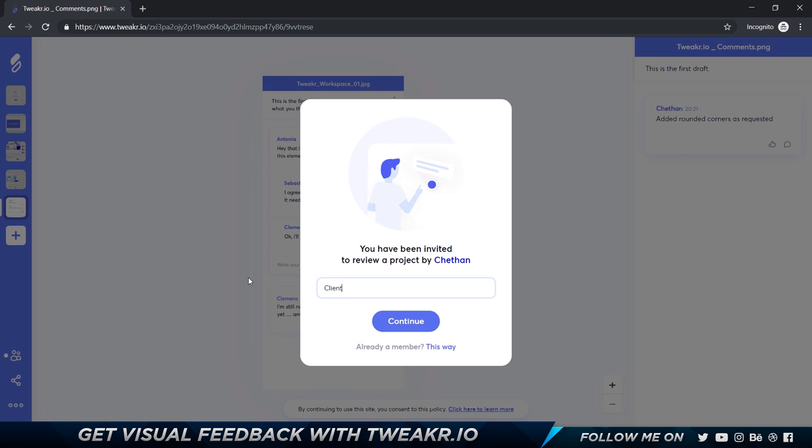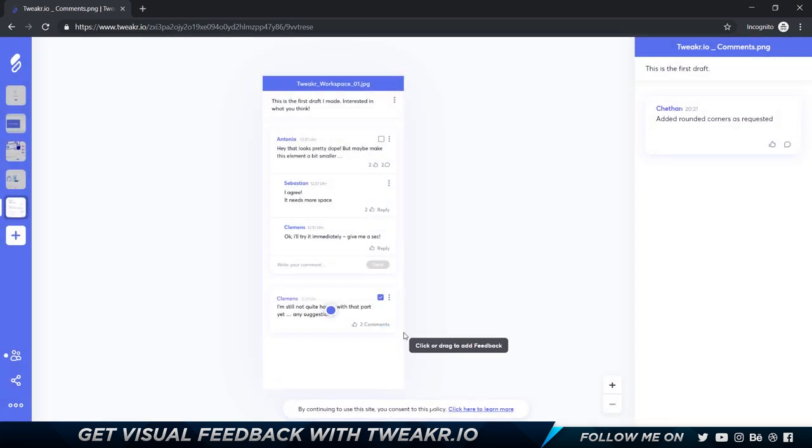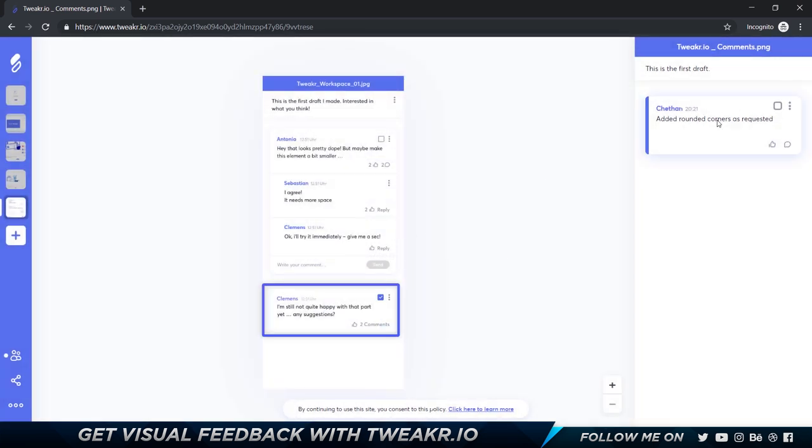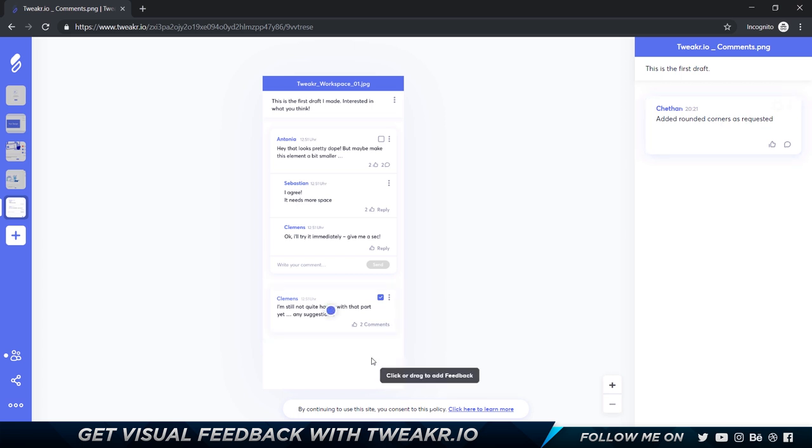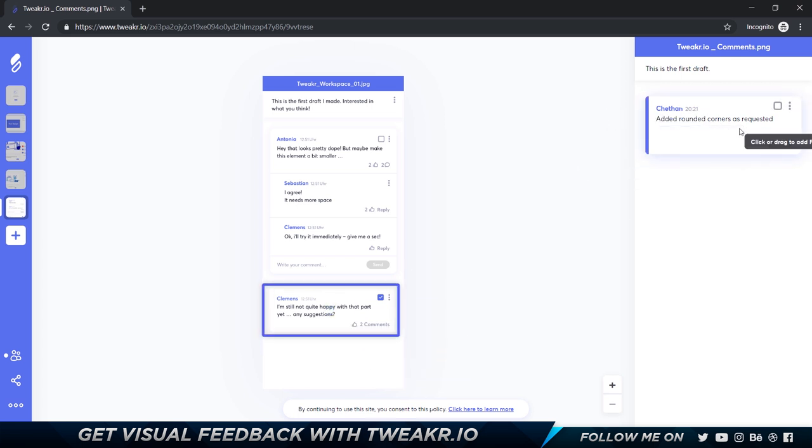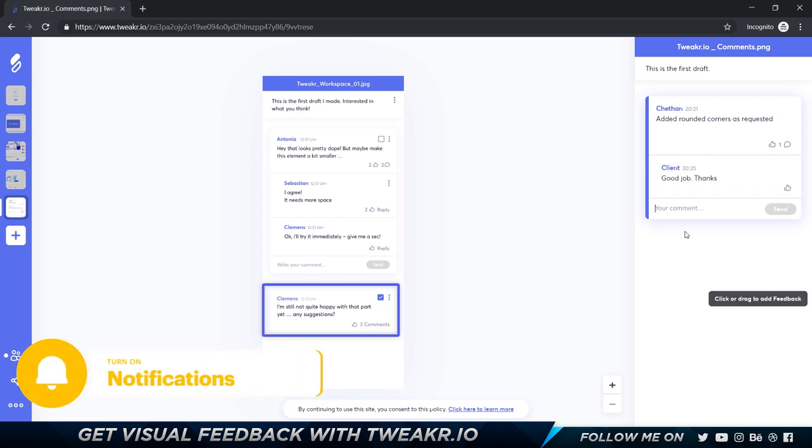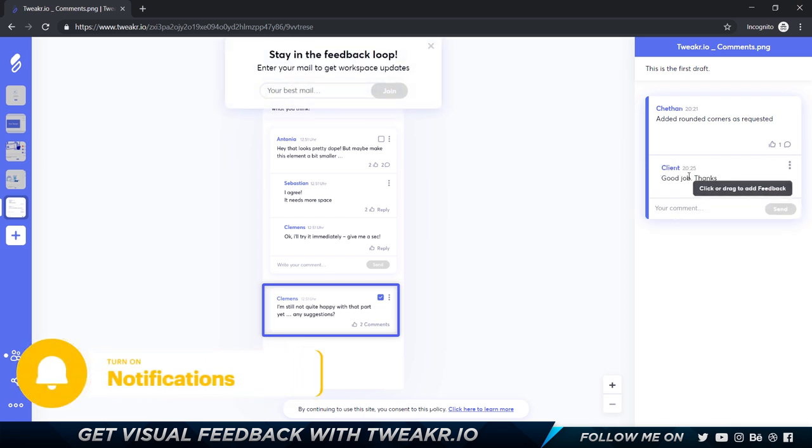I'm gonna click on continue and it's going to show the client as well how to give feedback which is pretty interesting. Basically what you have mentioned also is going to be here. Now I'm going to say 'good job' and I'm going to say 'thanks' as well. That gets added over here.